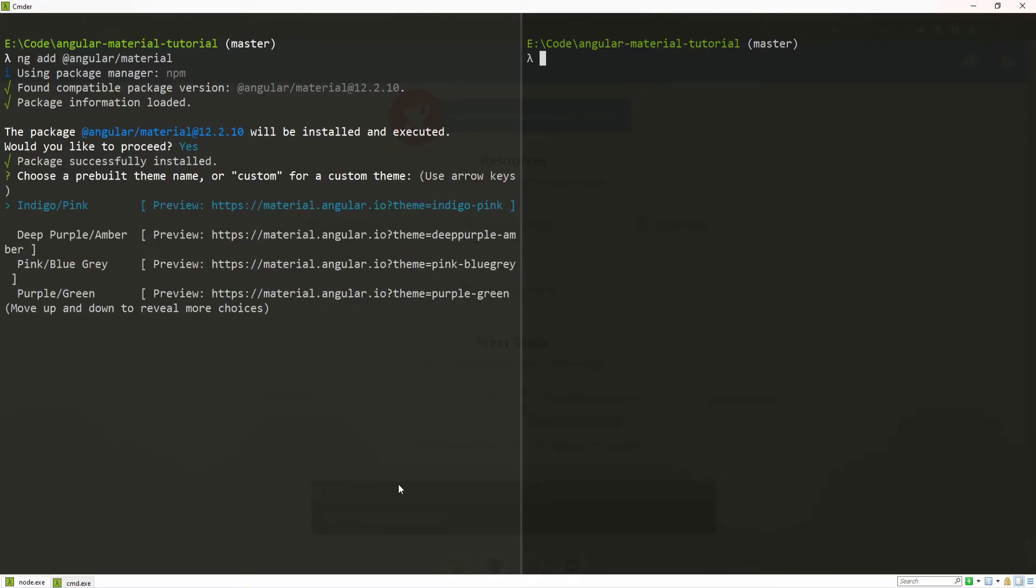Once package is installed, it will also give us some pre-built themes that we can select. And next to those, you will see the preview of those themes.